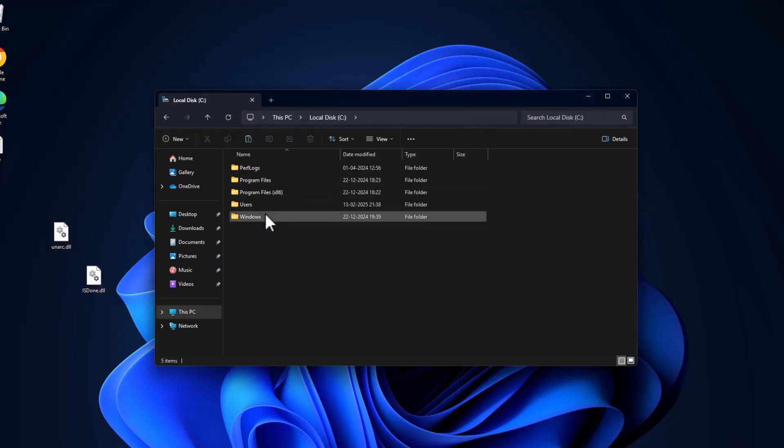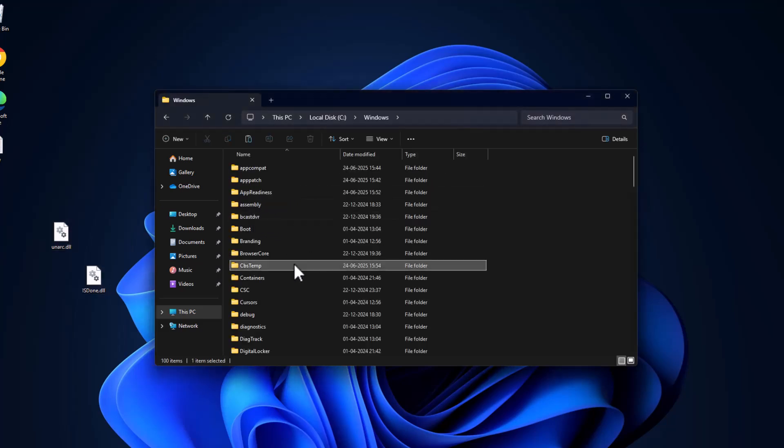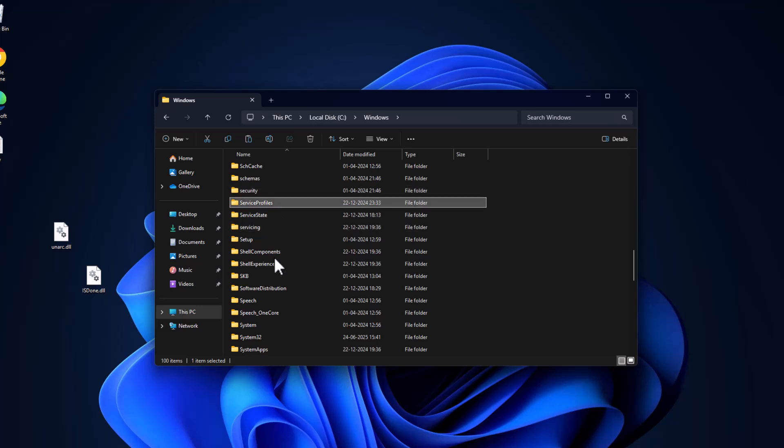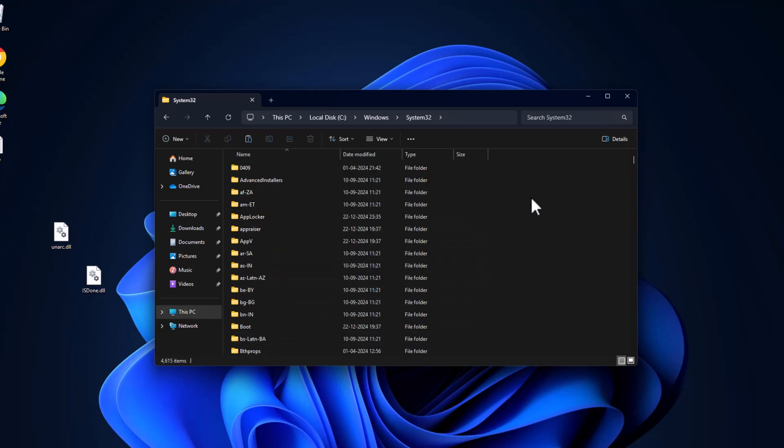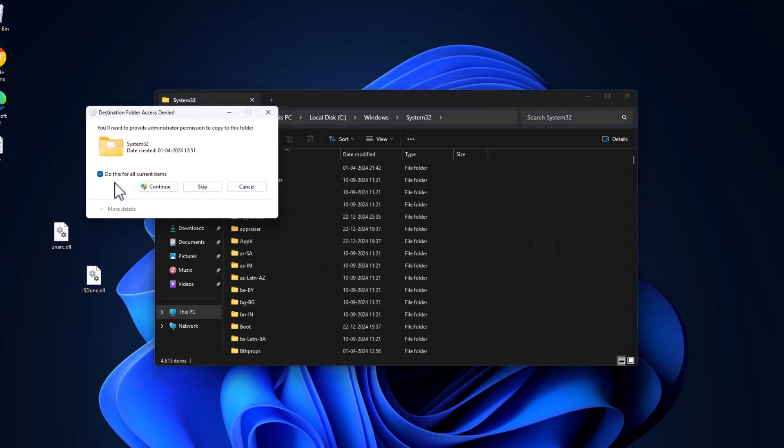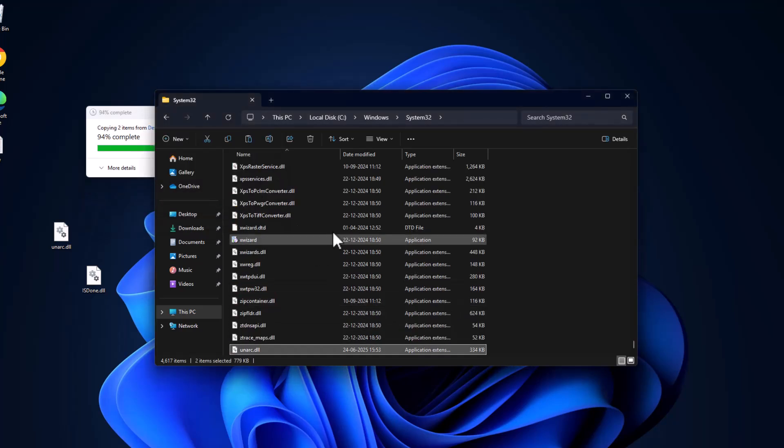Go to local disk C, double click on Windows folder, find the System32 folder, double click on it and paste the files in here. Select check mark and select continue.